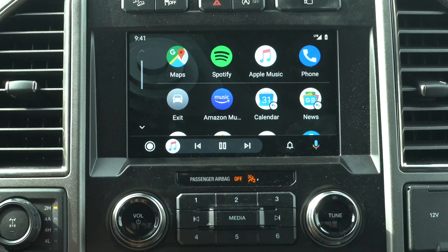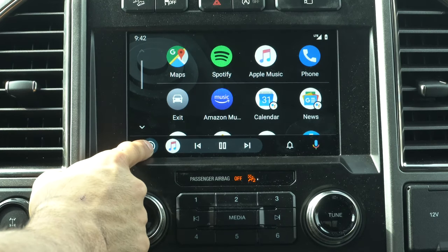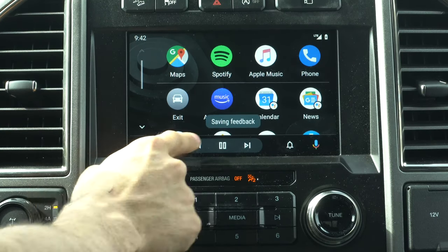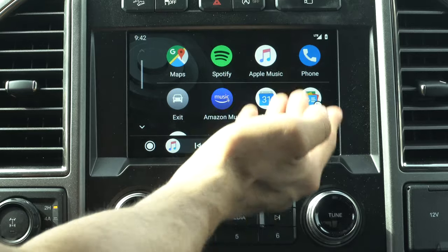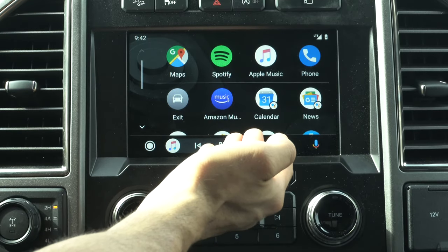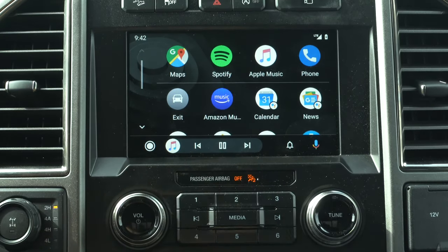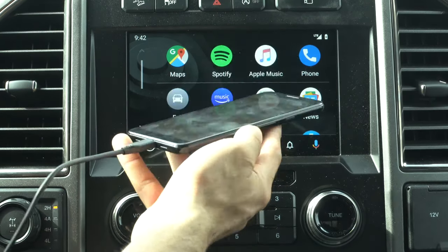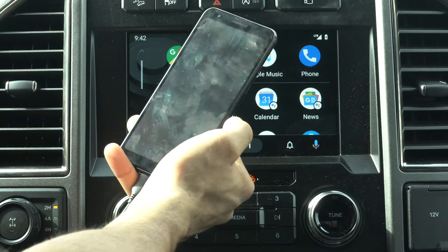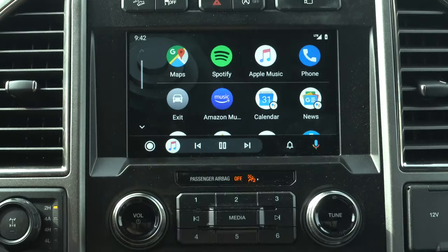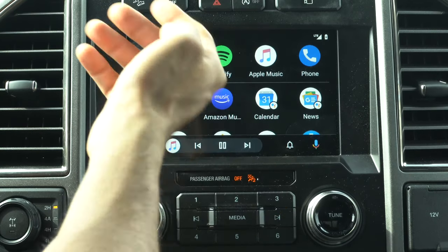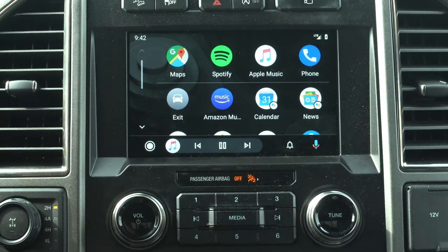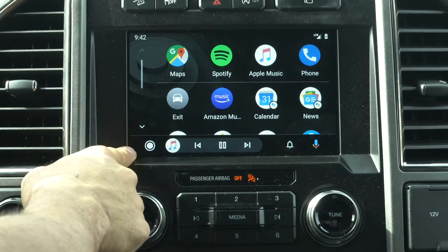When you hold down the home button it doesn't take a screenshot — it just says "save feedback." I checked my device a few times and couldn't find any screenshot function in Android Auto, so if anyone knows what that does, comment below.